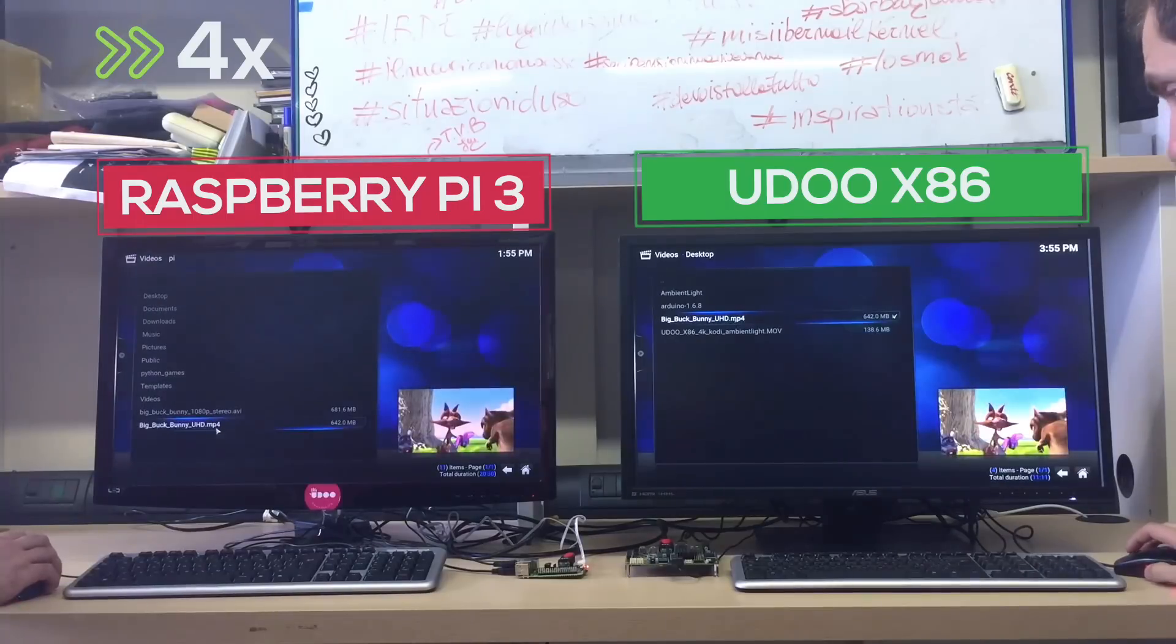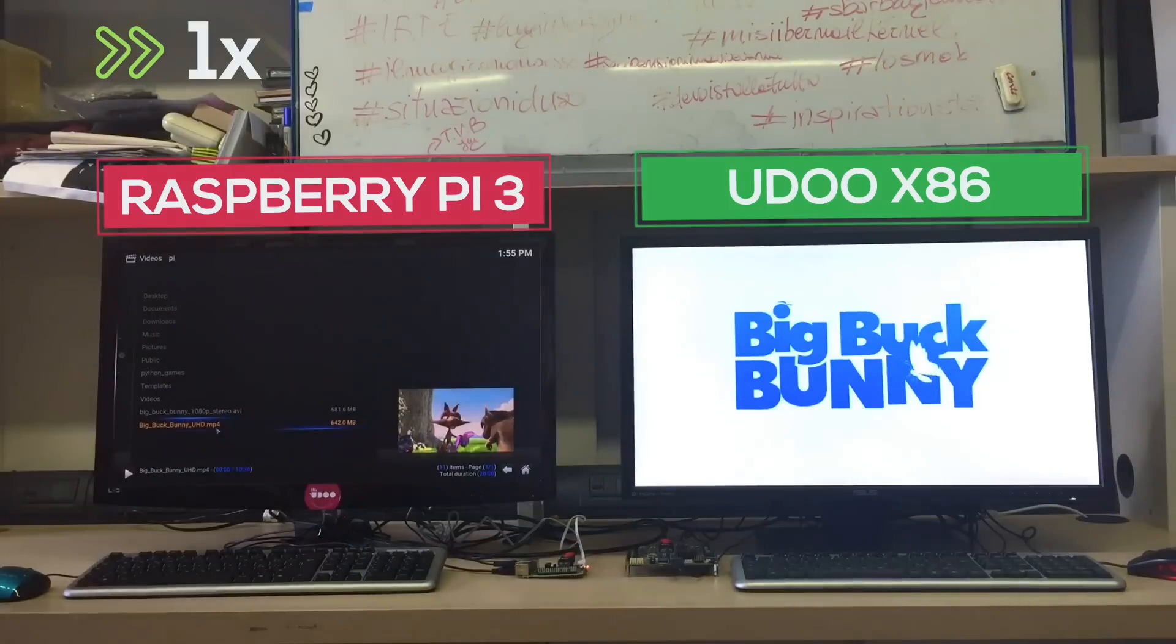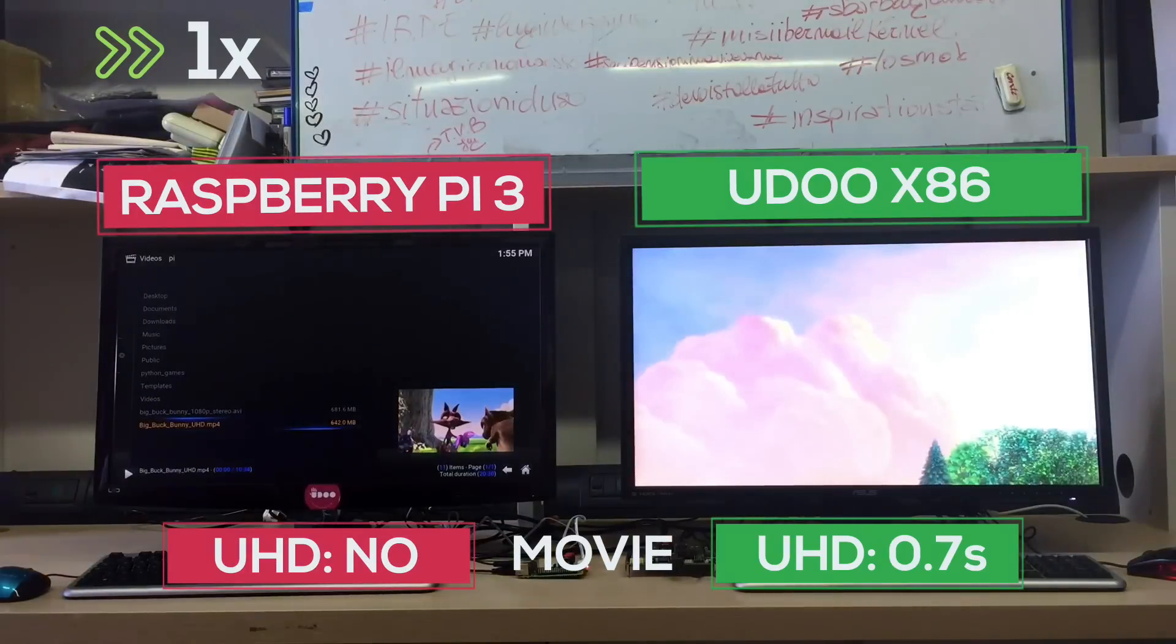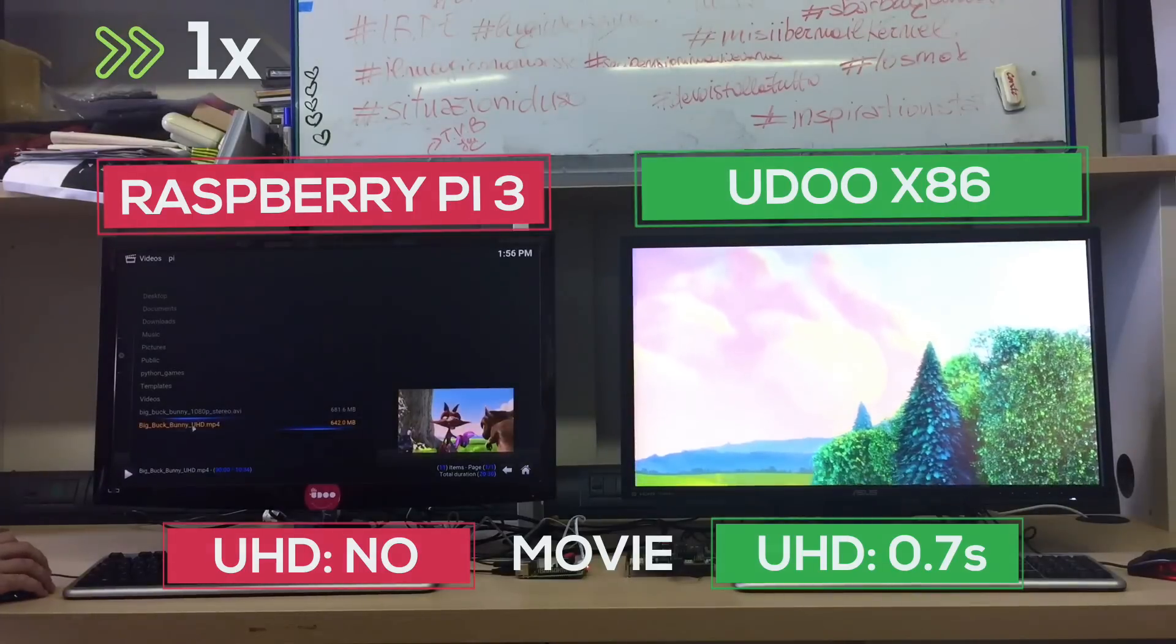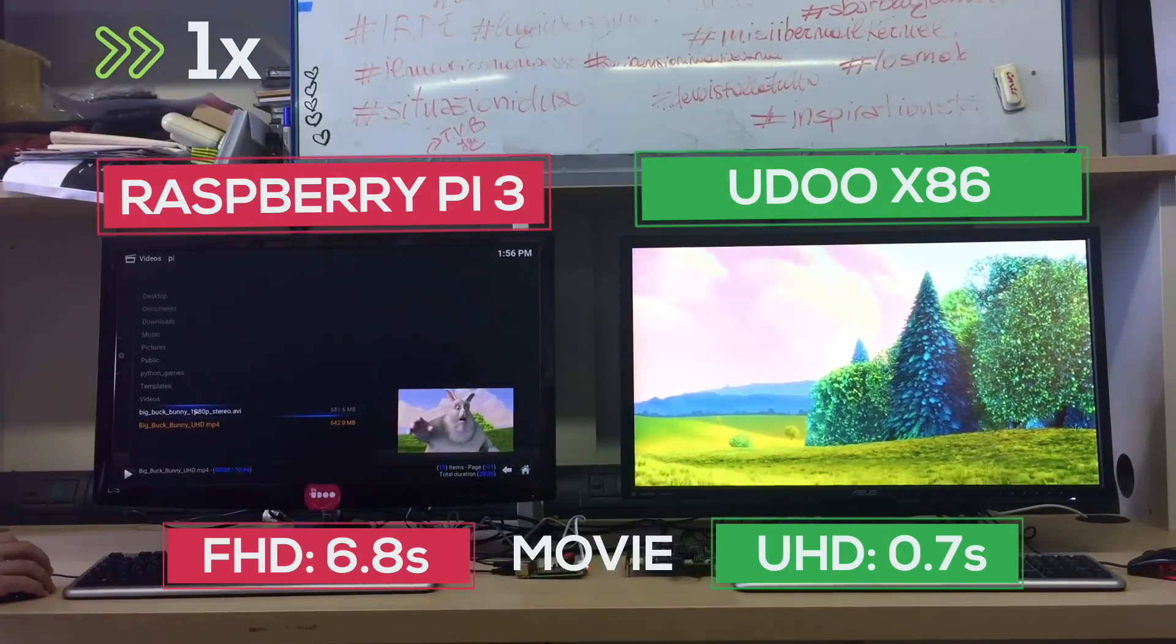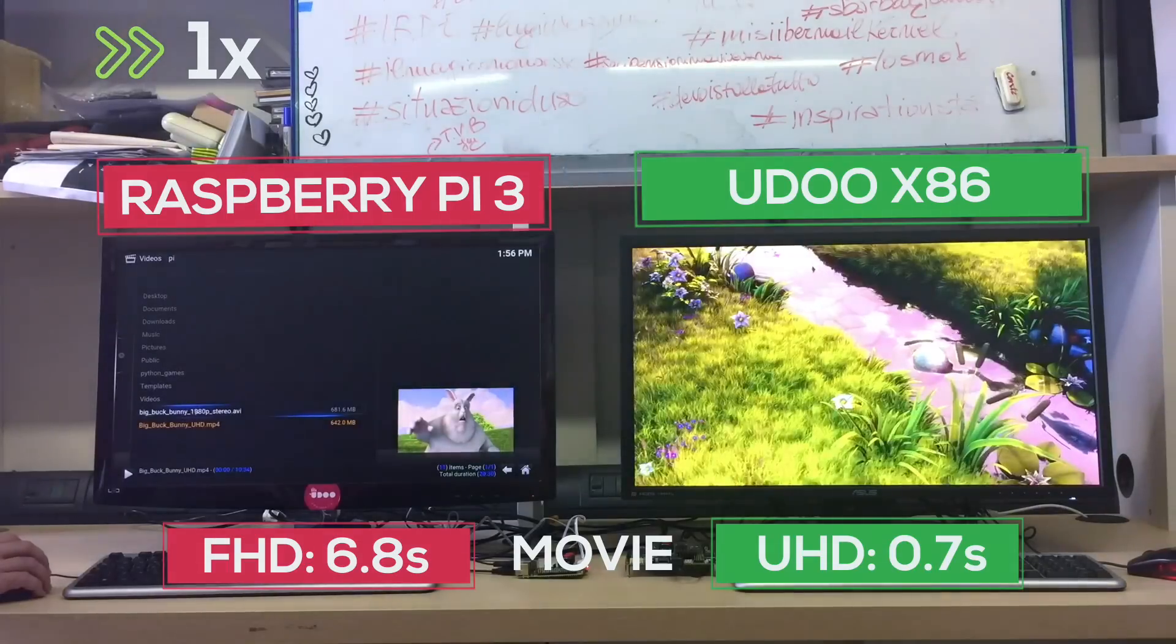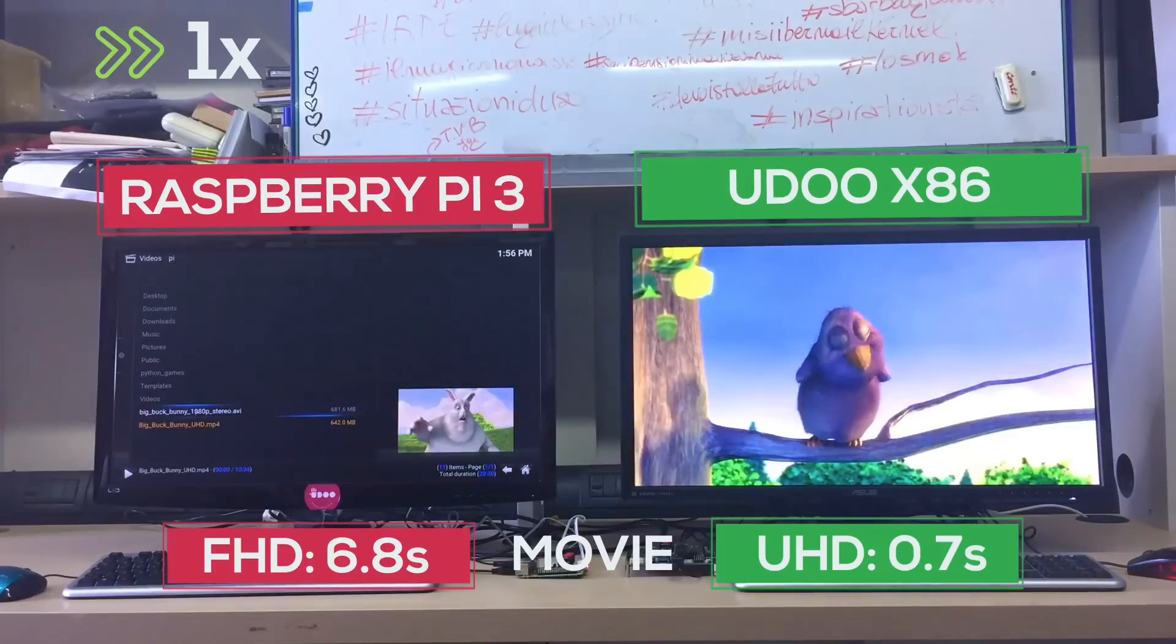Okay Kodi is loaded a little bit faster on our board. Now let's open an Ultra HD video. As you all already imagined the Raspberry can't handle such high definition movie so the UDOO X86 scored another point. The Raspberry Pi users have to settle for a 1080p movie.